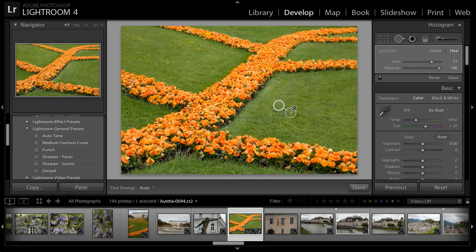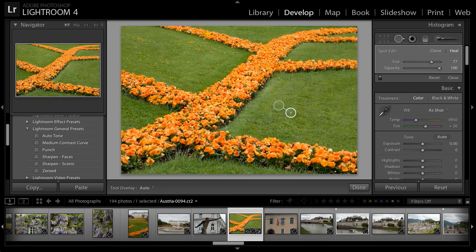I can also resize the area being cleaned up simply by dragging on the circle that identifies that location. I have my Tool Overlay option set to Auto, so anytime I move my mouse away from the image those circles will disappear, and anytime my mouse is over the image I'll be able to see them. This makes it a little bit easier to evaluate the results.